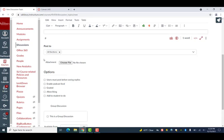Underneath the Post To option, you will see the Attachment section. Here, you can upload a file to attach to a post.